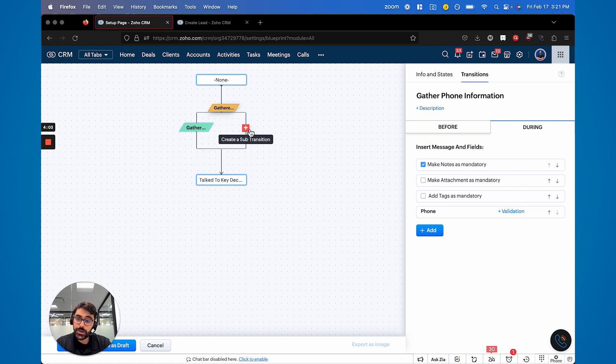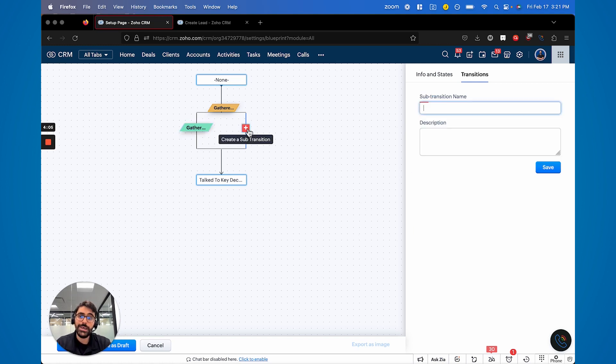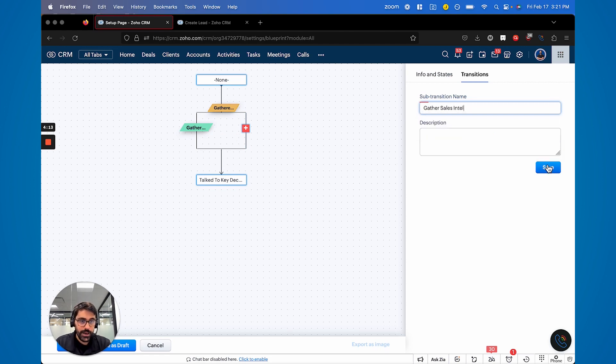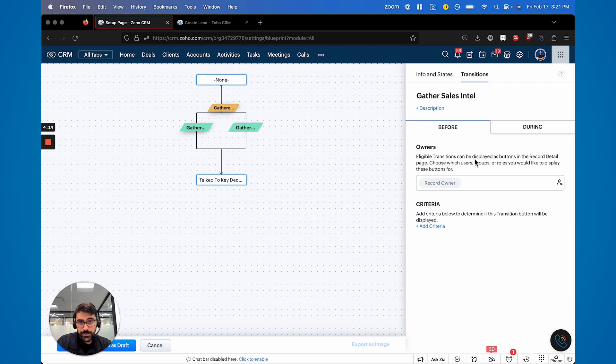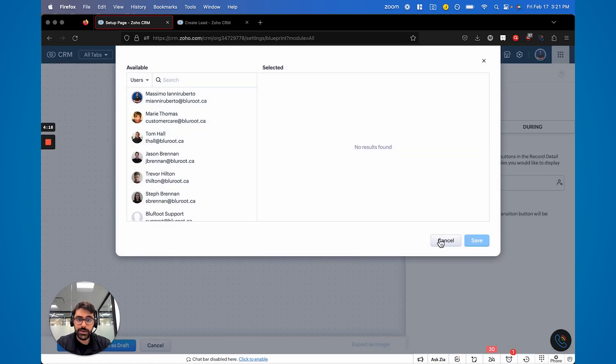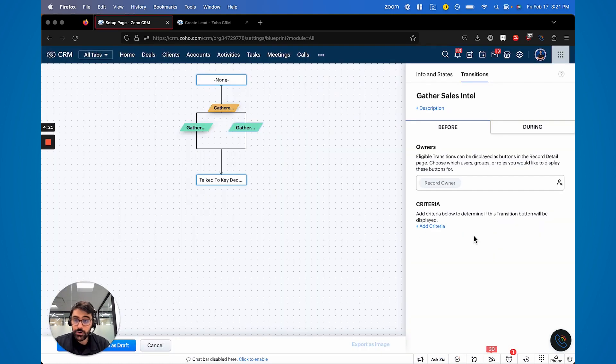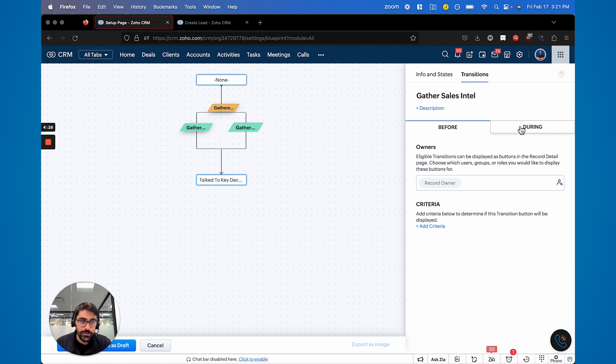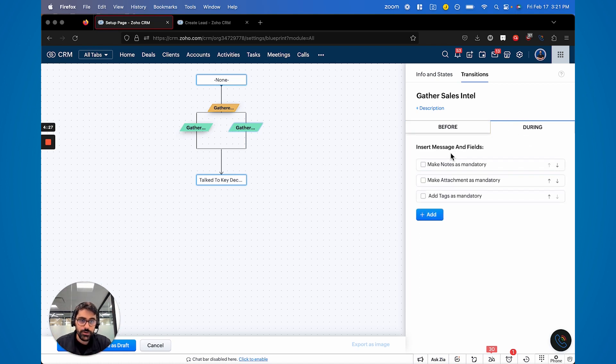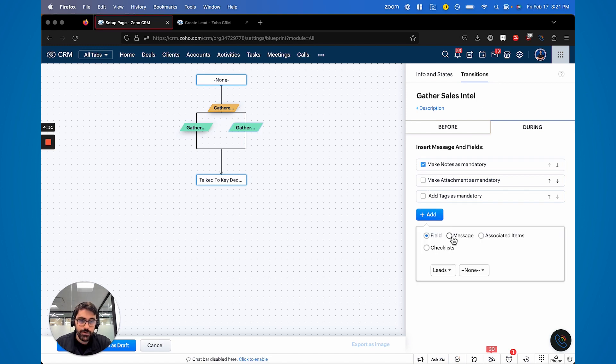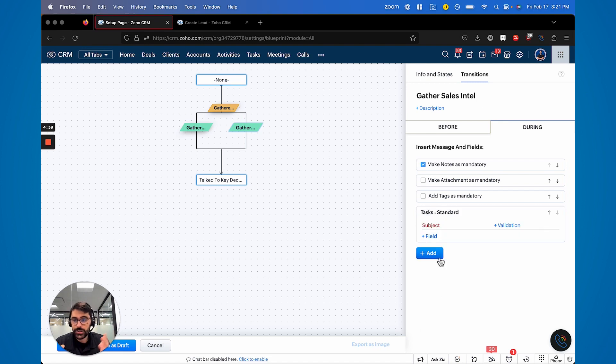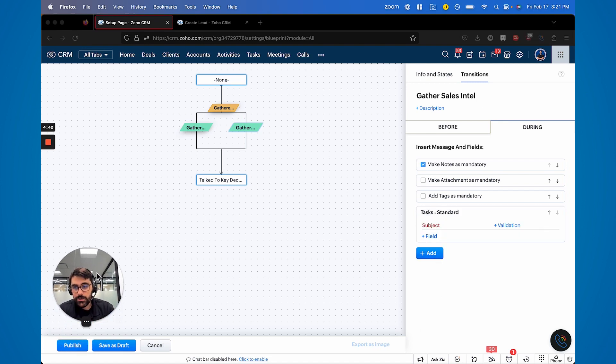And then in this one, maybe there's another sub transition to get to talk to key decision maker where it's gather sales intel. And in that transition, maybe you give it to someone else on your team. It doesn't have to be the record owner. Maybe it's the sales guy or the sales manager or the accounting person. And in that transition, you can now say, well, during make notes mandatory again, and you're going to make them create a task. This is just an example.